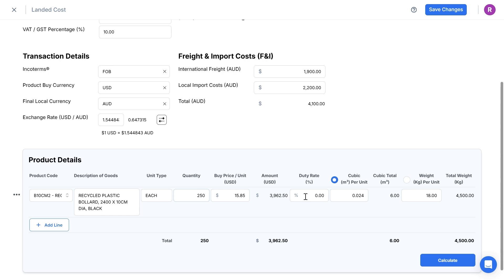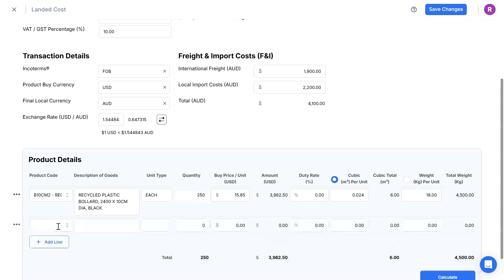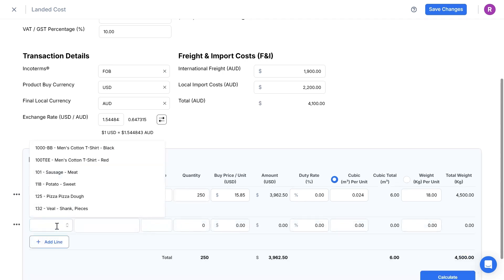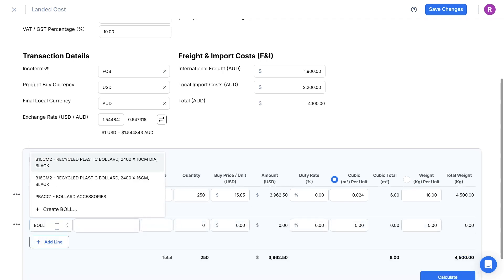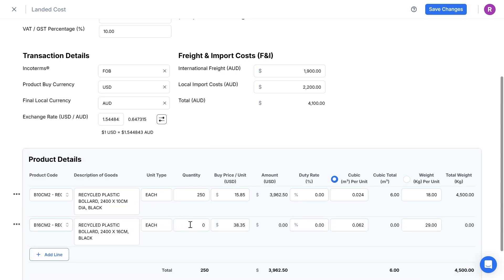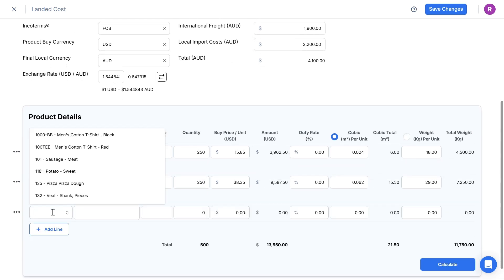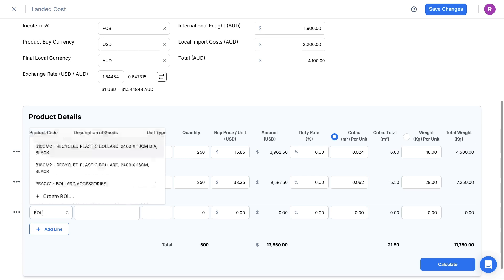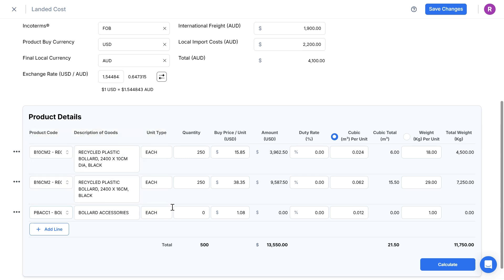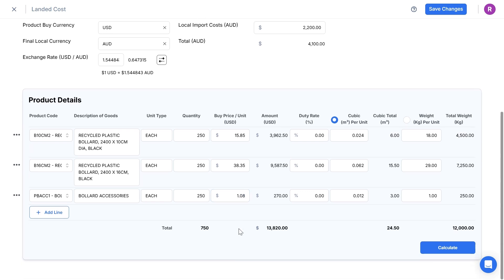Then I can keep adding new product lines as needed. Note that the totals will show at the bottom of this table. When I'm finished adding all information, click Calculate, then my landed costs will show in the second table below.